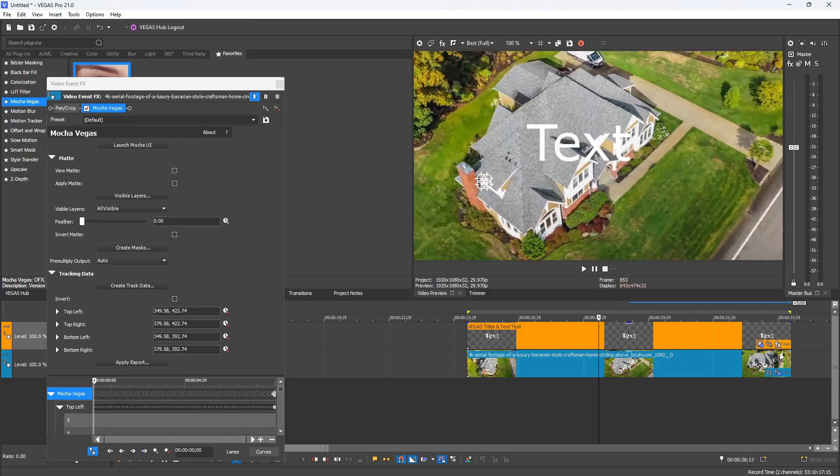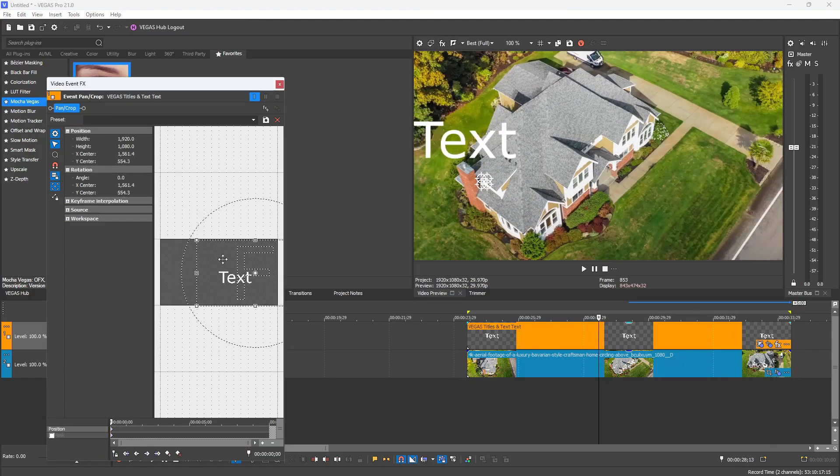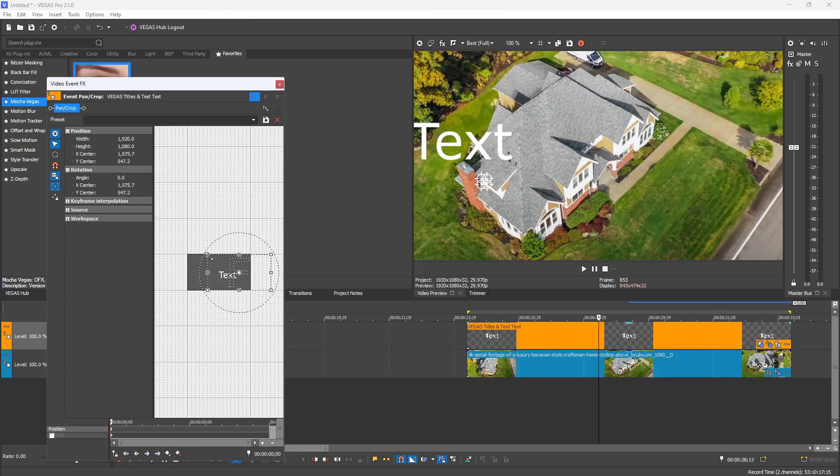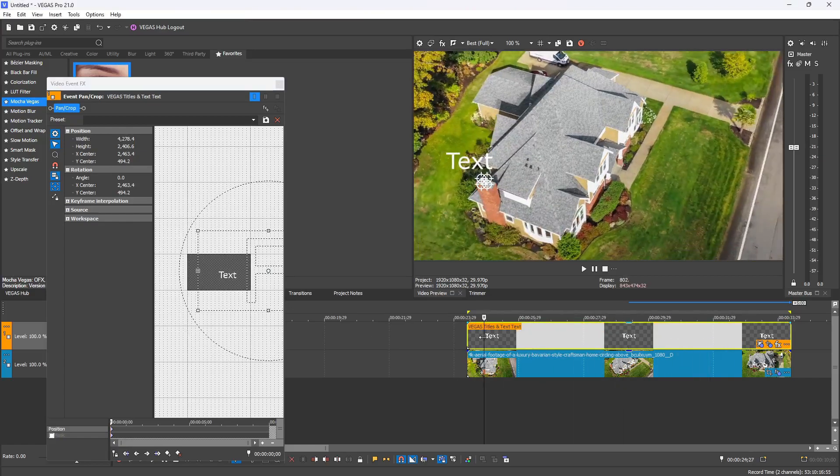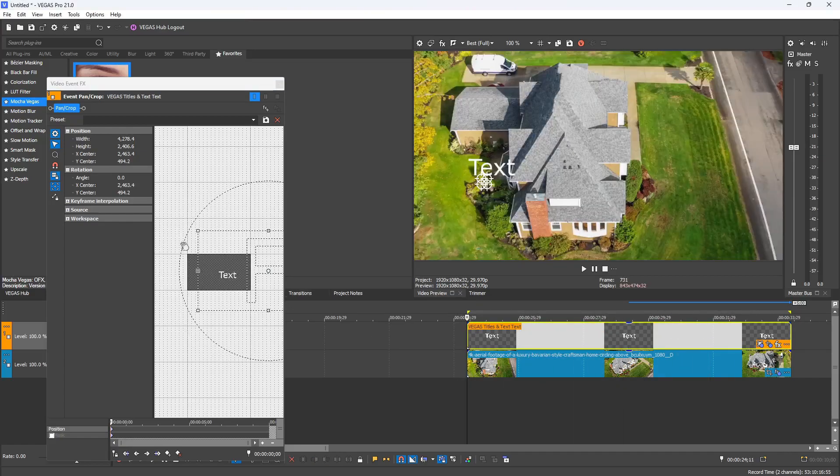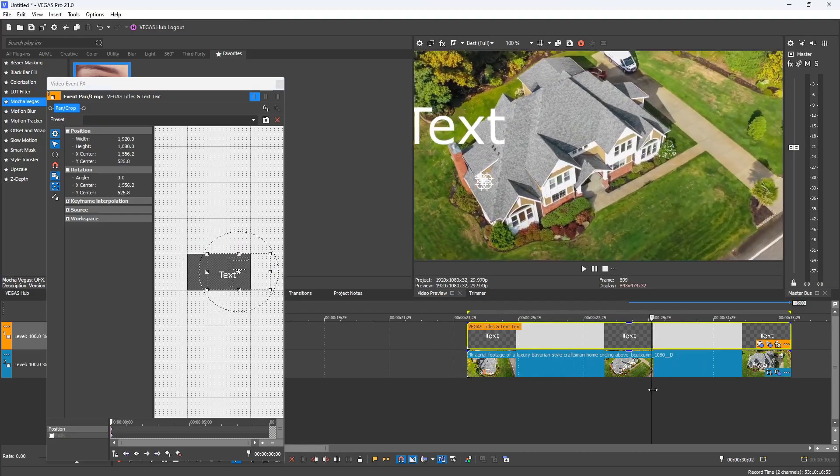Once I've done that, all the tracking data gets applied to my text media. Next you can open the pan and crop and reposition the text where you want to go, but an important note is that you shouldn't shrink the scale of your text inside the pan and crop tool because that will adjust where your track is.